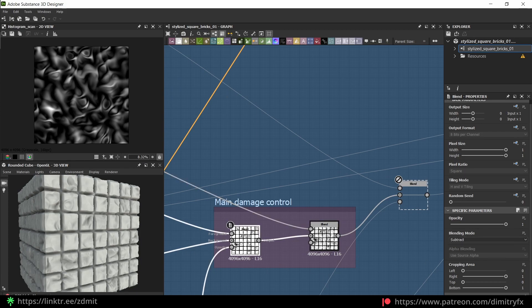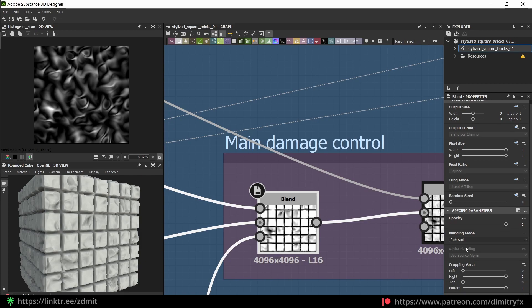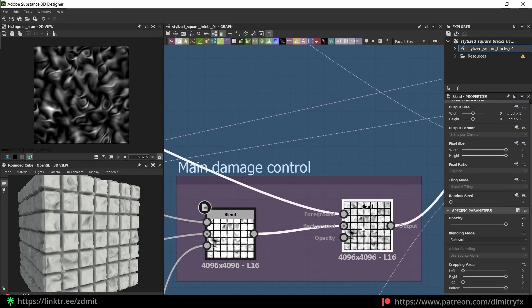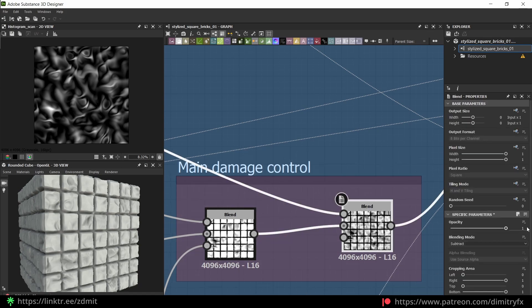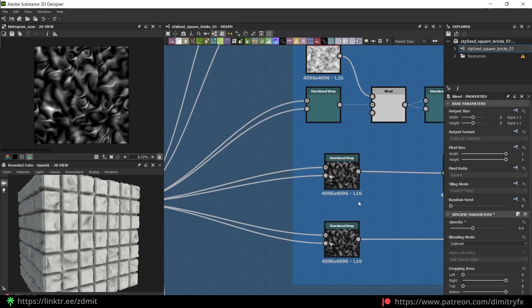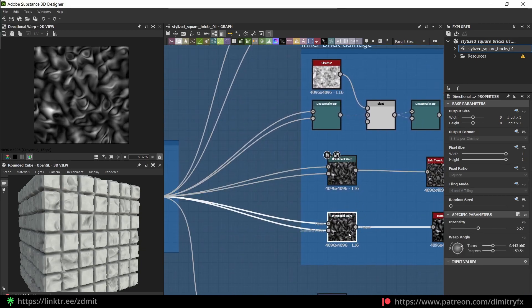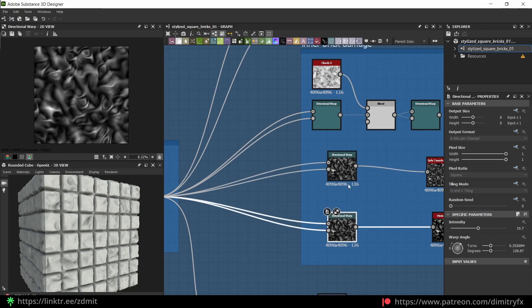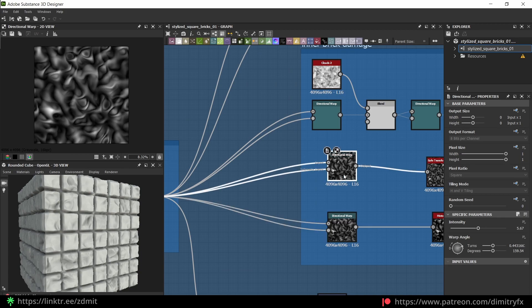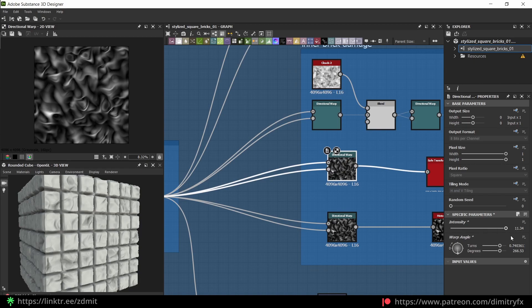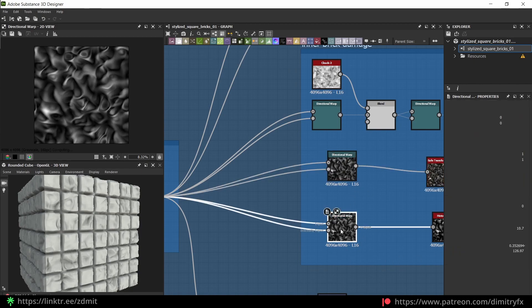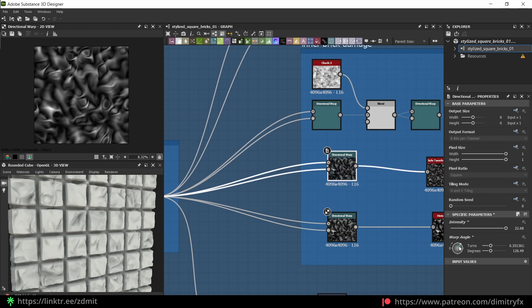The first blend node is with default opacity. On the second one I changed it to 0.4 — by default it was too much for me. The idea is pretty similar: I'm also using directional warp to randomize rotation. As you can see it's very similar, and it's giving this type of effect.